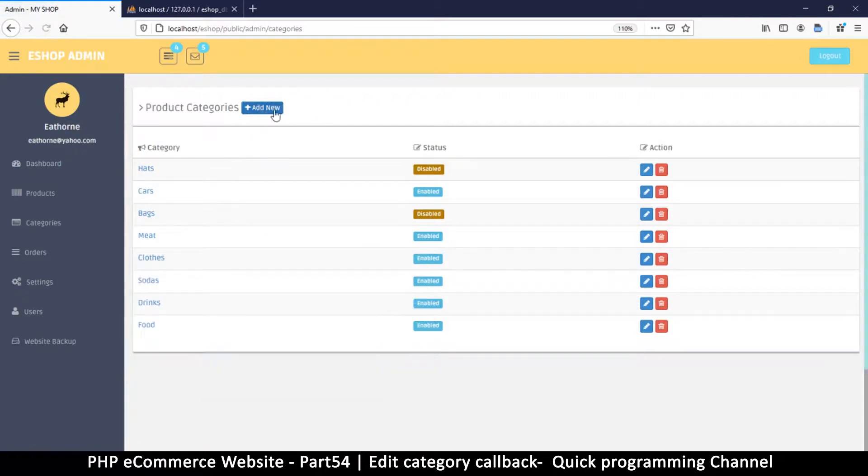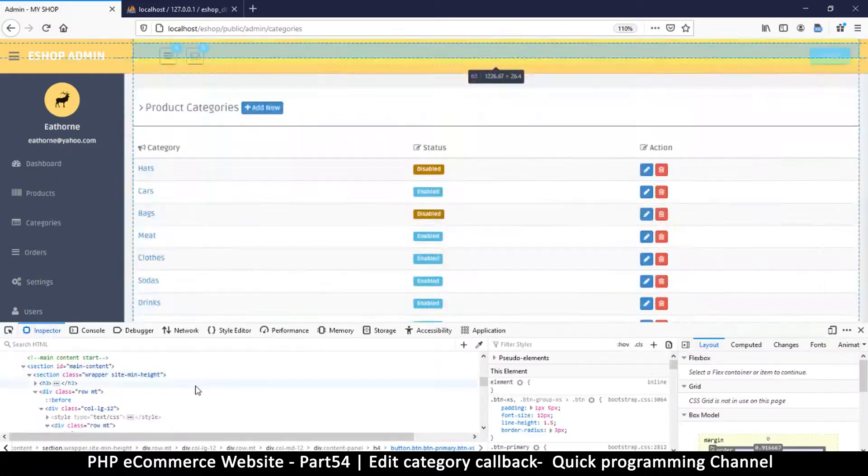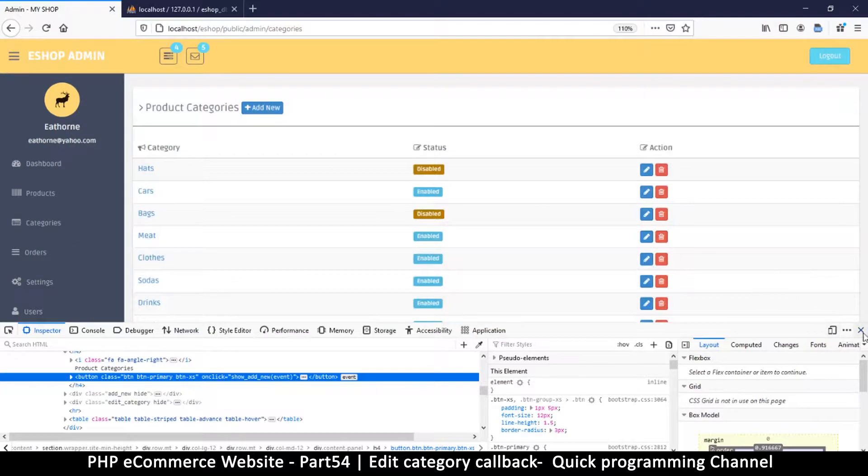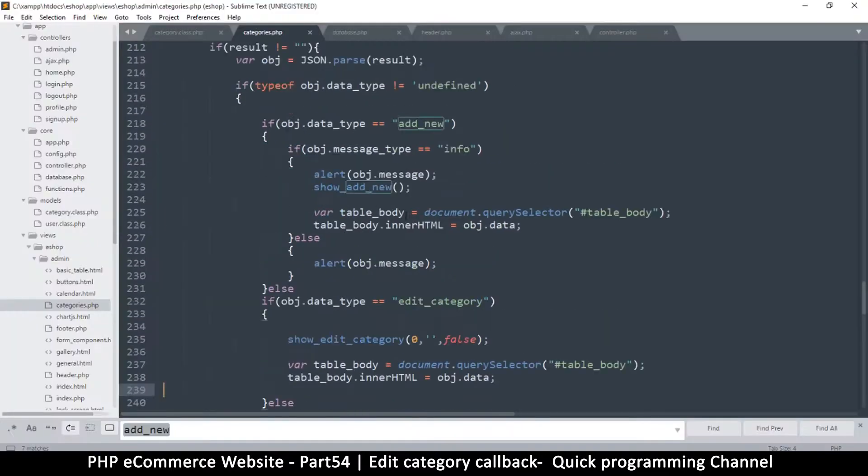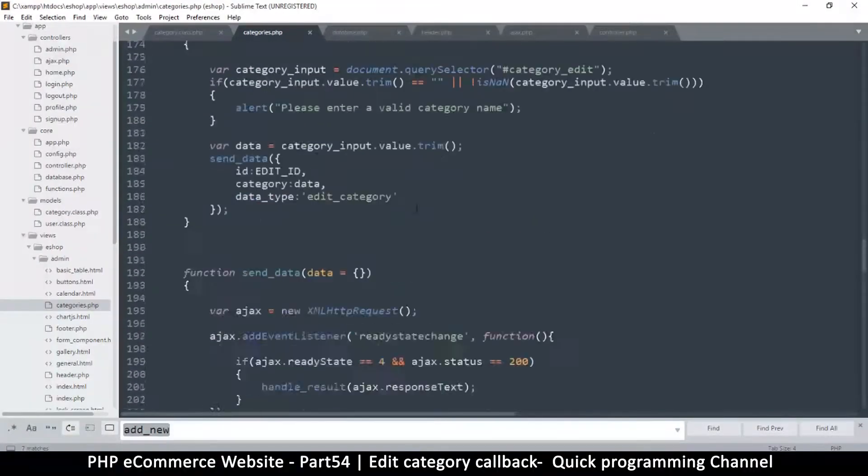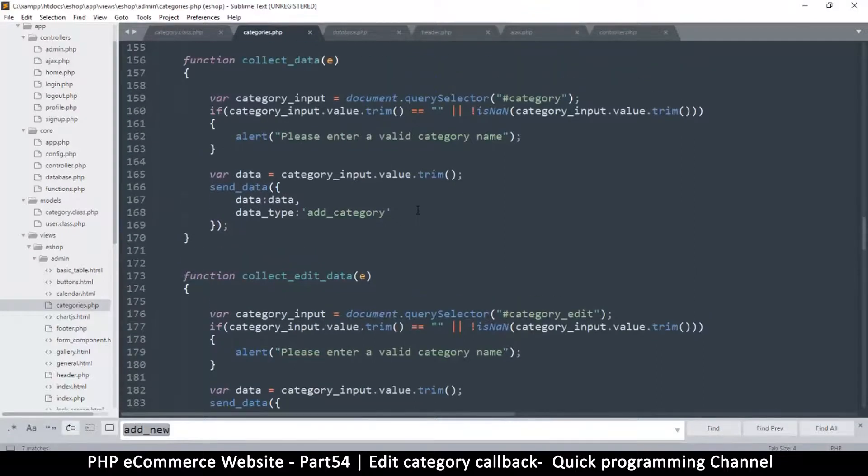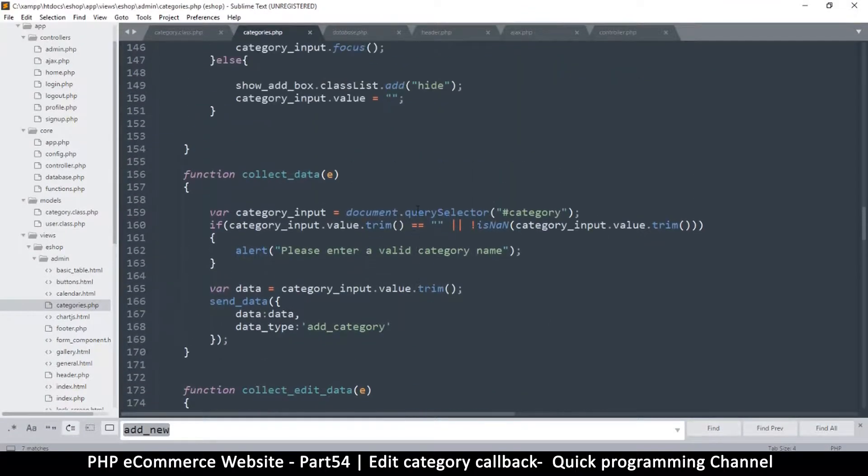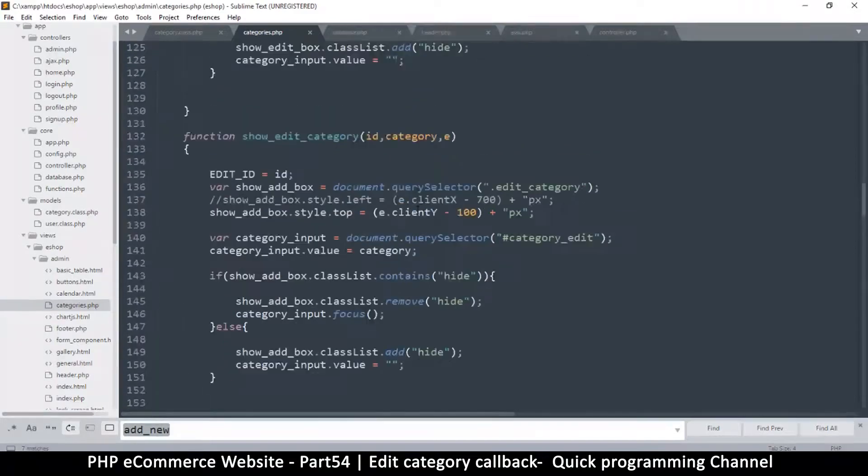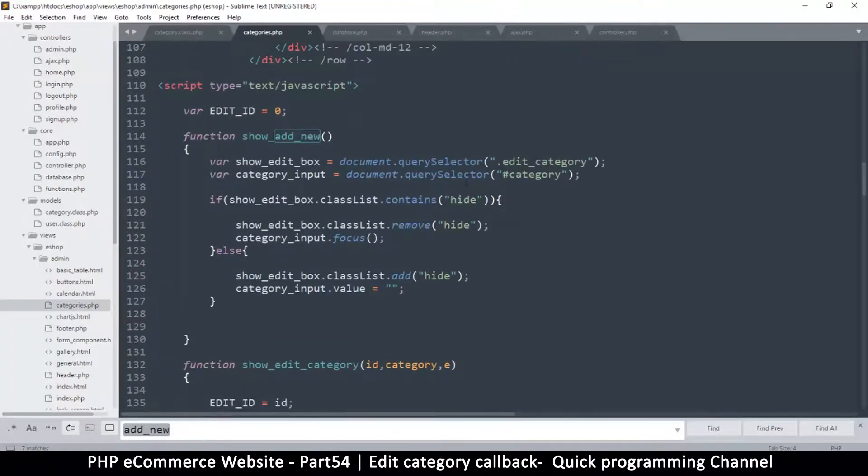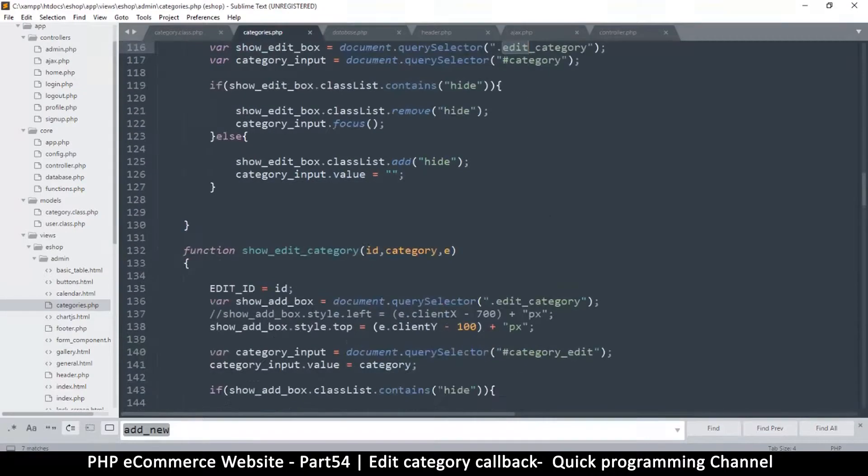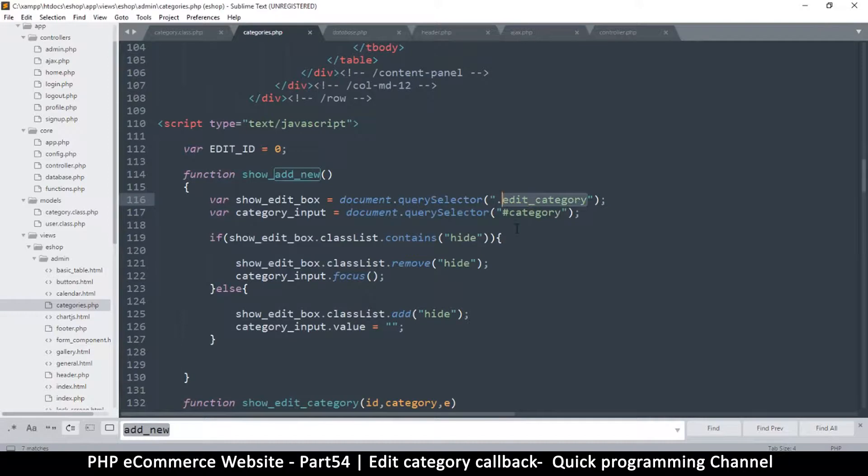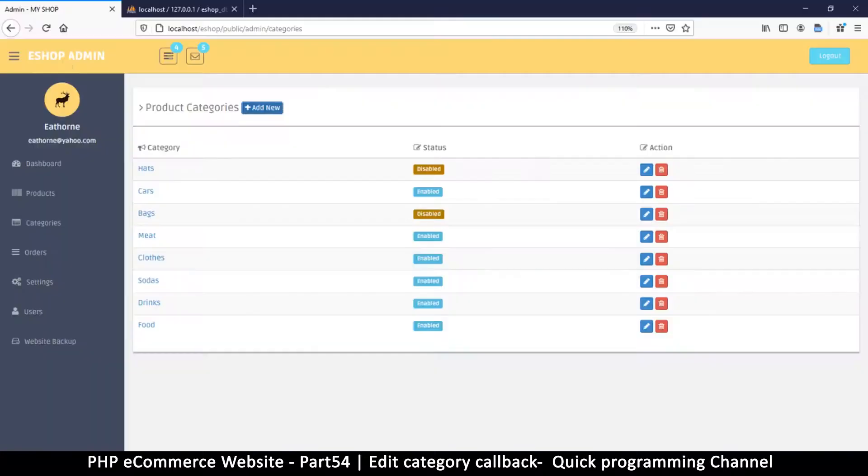Let me refresh this one more time. Wait a minute, did I edit this by mistake? Let's come back here, collect edit, collect data. Oh yeah, sorry about that, I changed it by mistake here. This should be add_new. Yeah, sorry about that, I changed it by mistake.